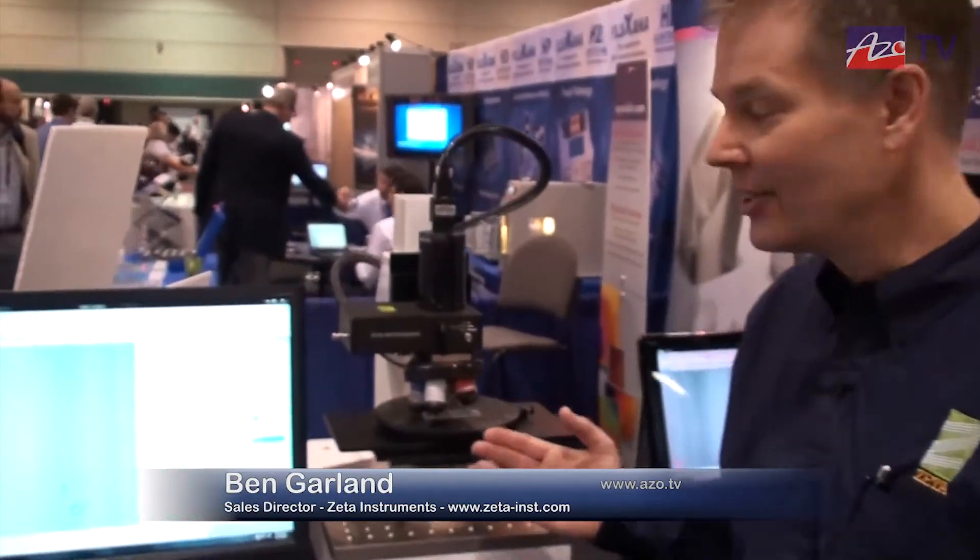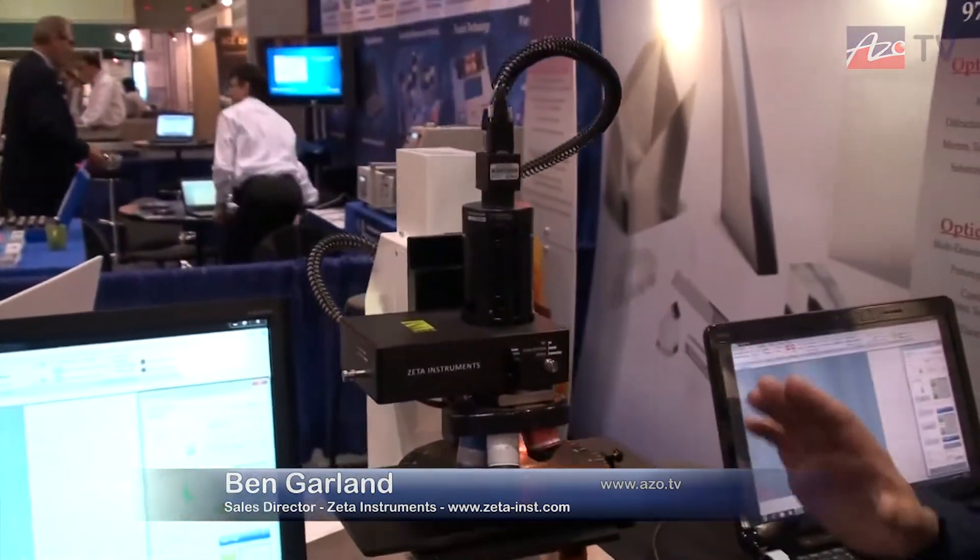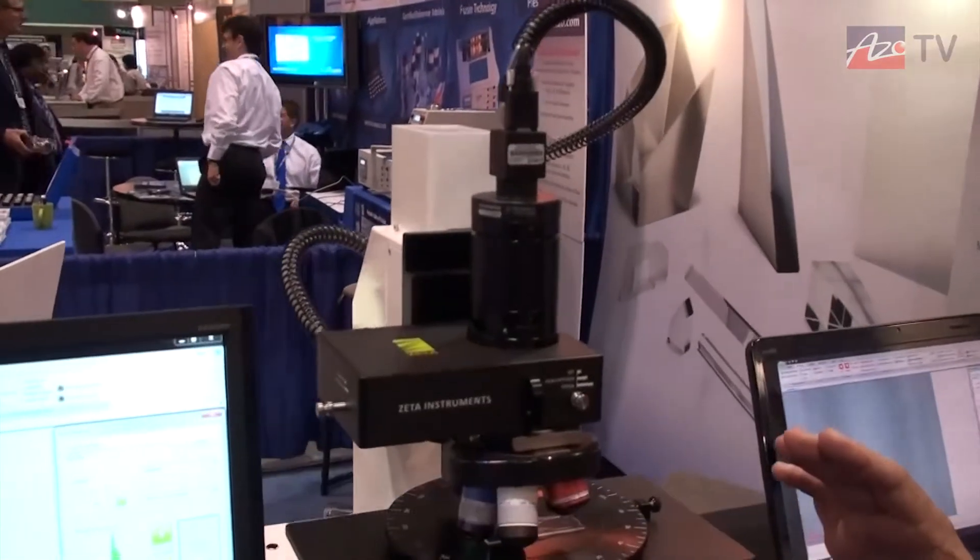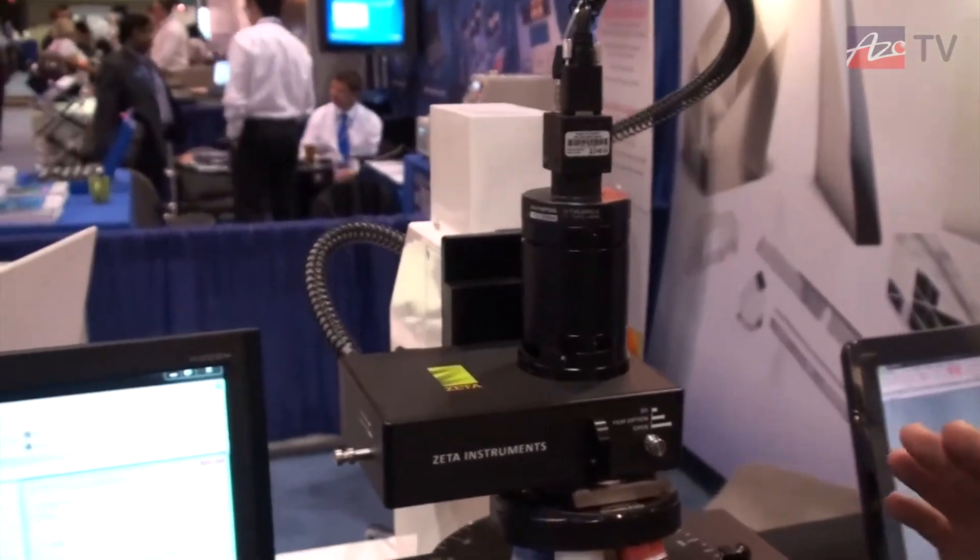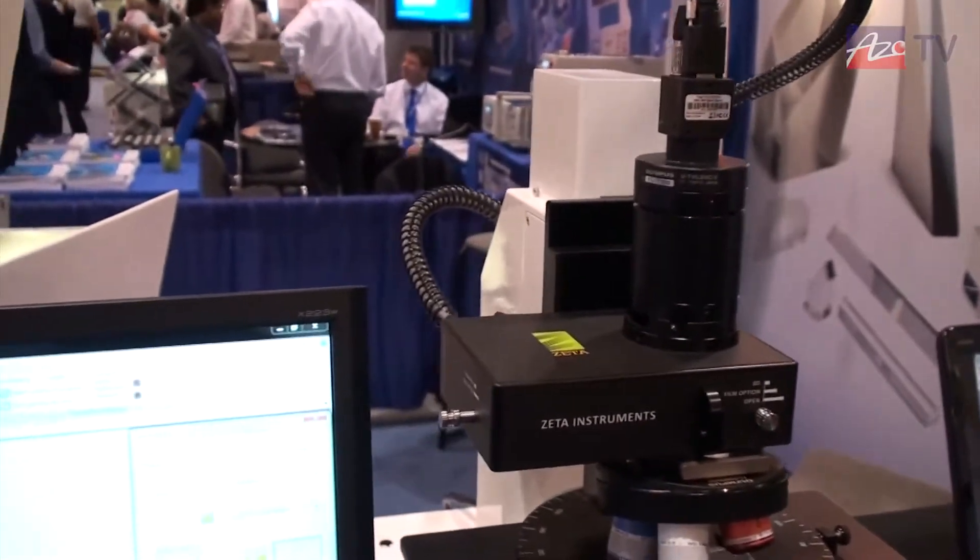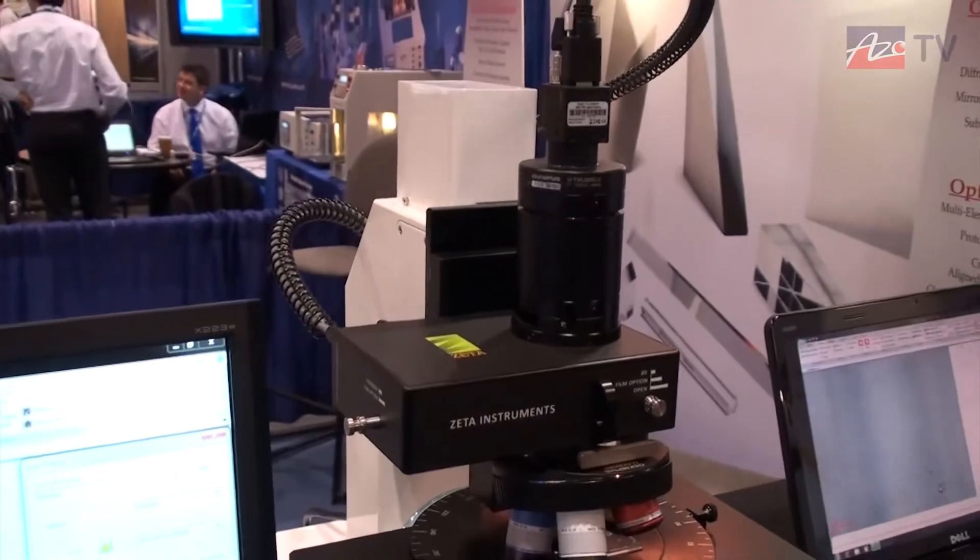We have a previous video that describes a little bit more about the technology, but it's an optical profiler. It's analogous to a laser confocal microscope system, but our technology is a bit different. It employs what's called our ZDOT technology.